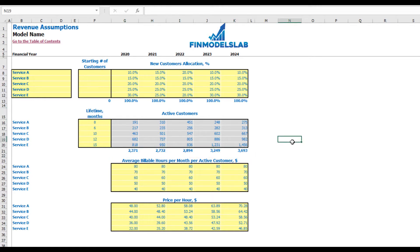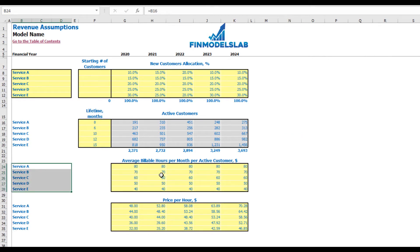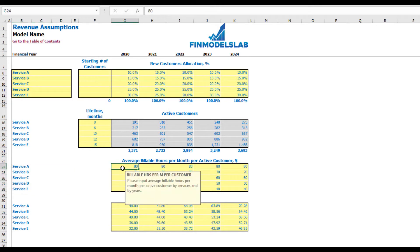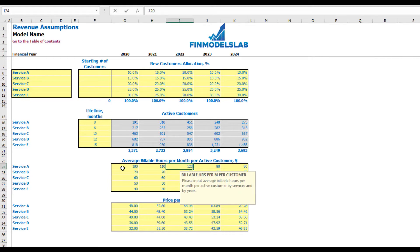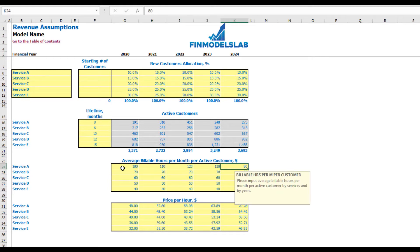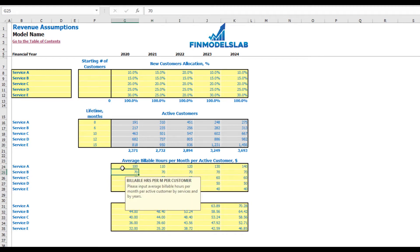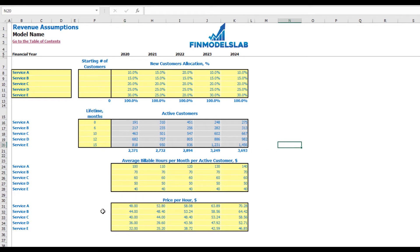The next step is to set up the pricing. First, you should determine how many average billable hours per month per active customer each service will require. For example, in Service A an average customer will have 100 billable hours per month, then 110, 120, 130, and 140 by years. The final step is to set up the price.